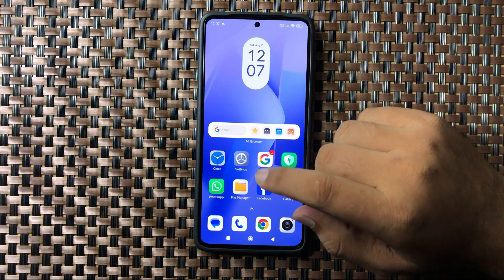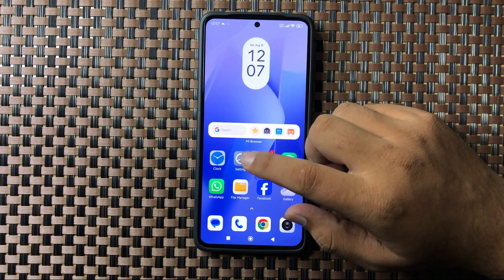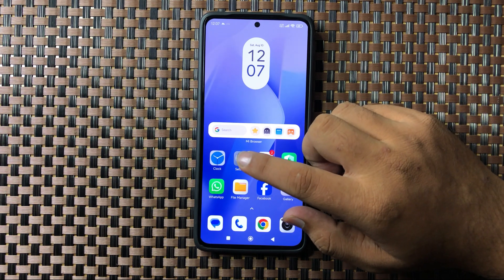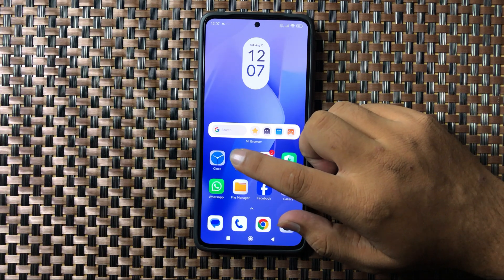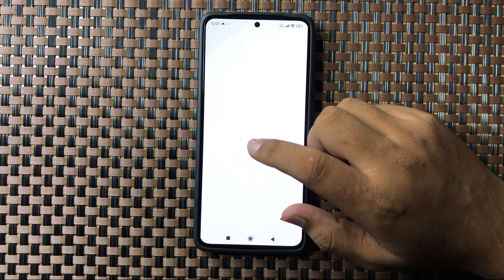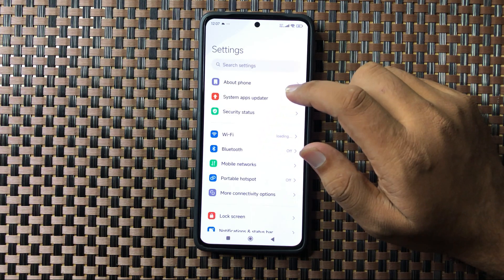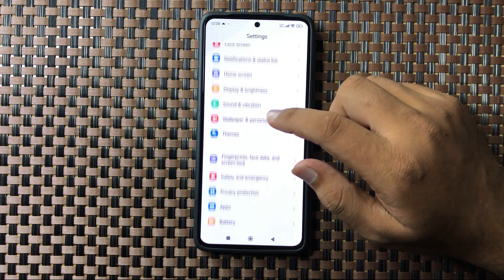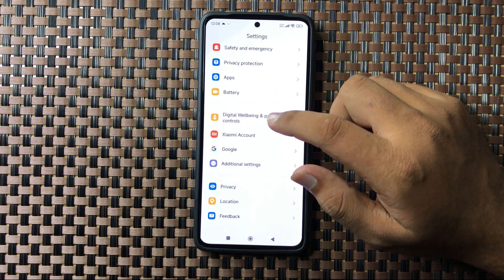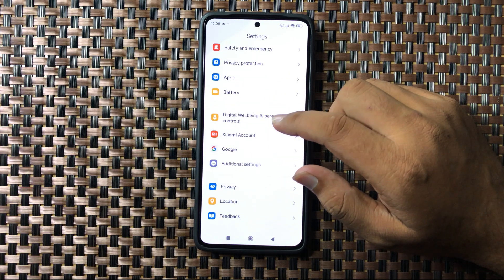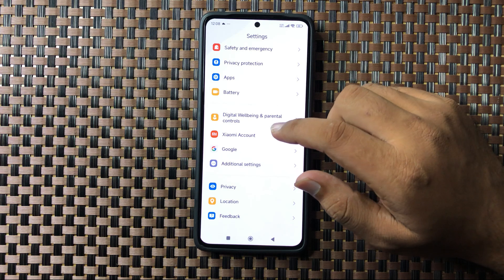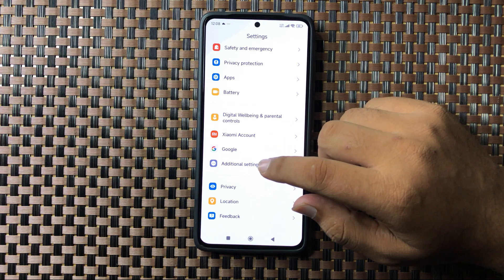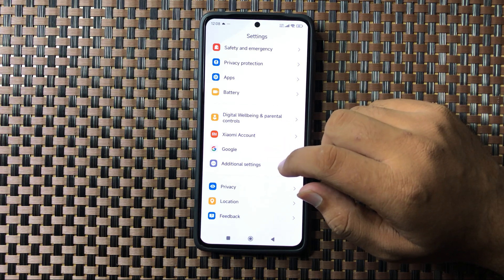First of all open Settings. Now in Settings scroll down and tap on Additional Settings.